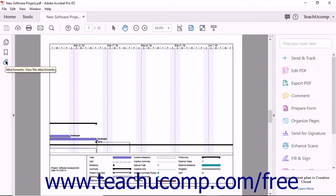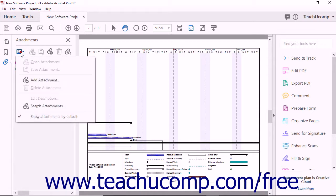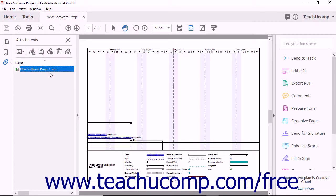Click the Attachments button underneath the Bookmarks button in the navigation pane to expand the Attachments panel. This panel behaves in much the same way as the Bookmarks panel. In the toolbar at the top of the panel is an Options button which contains commands related to file attachments. This toolbar also contains buttons for opening, saving, adding new, deleting, and searching for attachment files within the PDF.